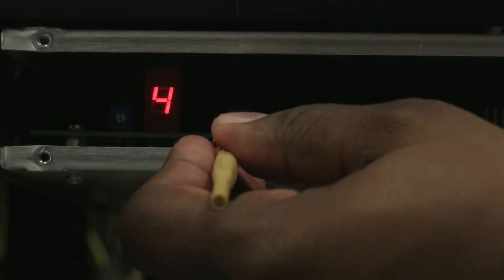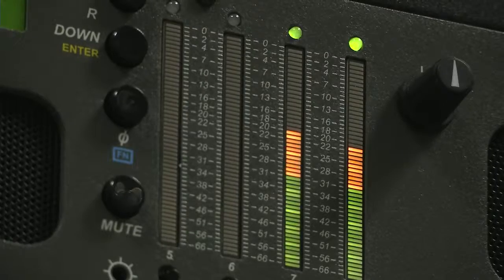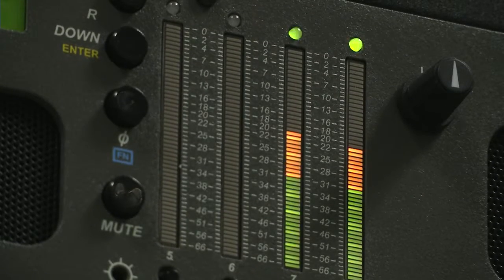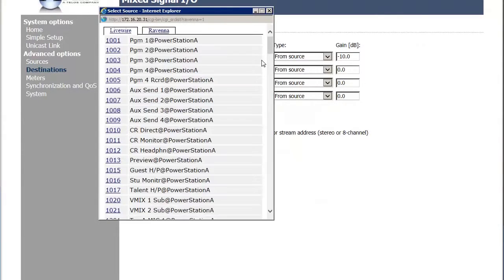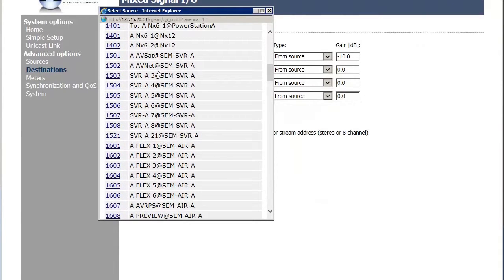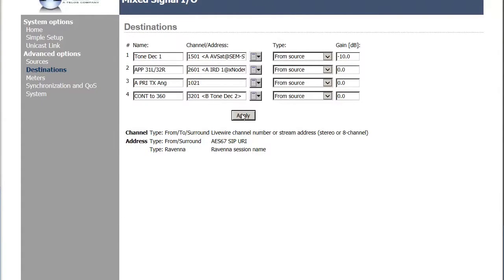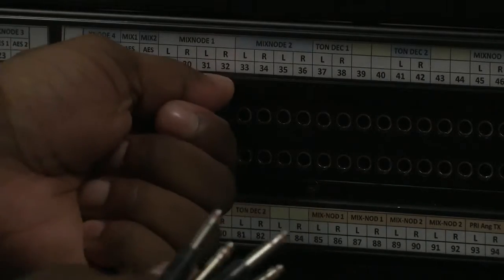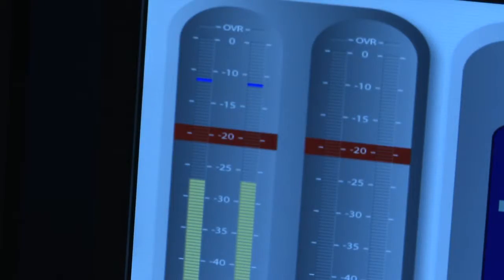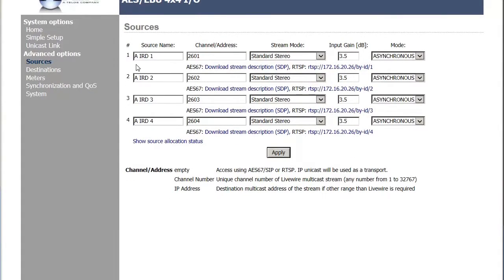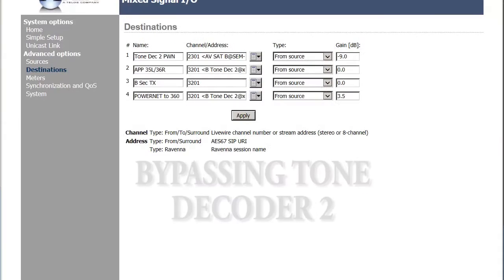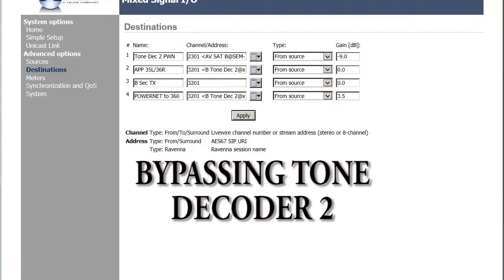Physically adjust the pots on the tone decoder until you are at negative 20 dB on the Wohler monitor display. Change the tone decoder destination back to its original source, or AVSAT — this will be the one you took note of in step 4A. If you pull the patches now, the board will be live again and should be playing the Eagle that you potted up in step 1. Once the DJ is able to take control again, you can change the Eagle to 3.5 dB gain inside its respective Axia node. Bypassing tone decoder 2 will be done as the following.